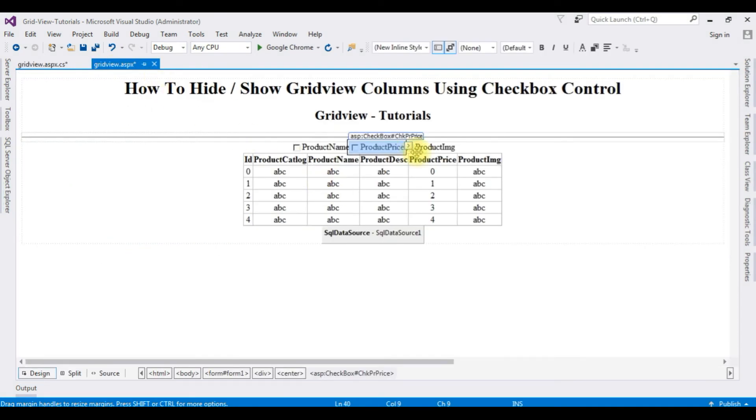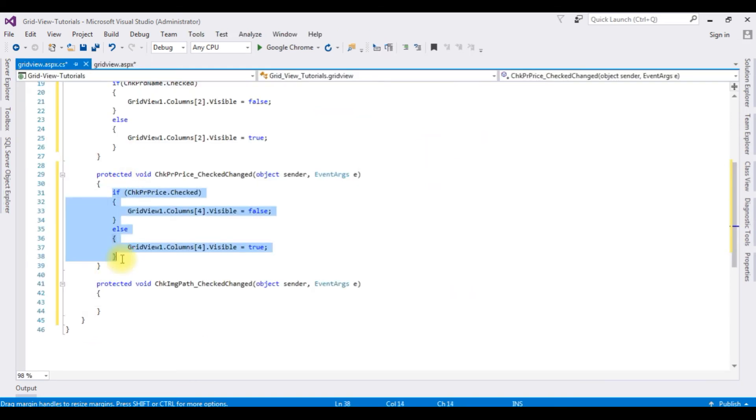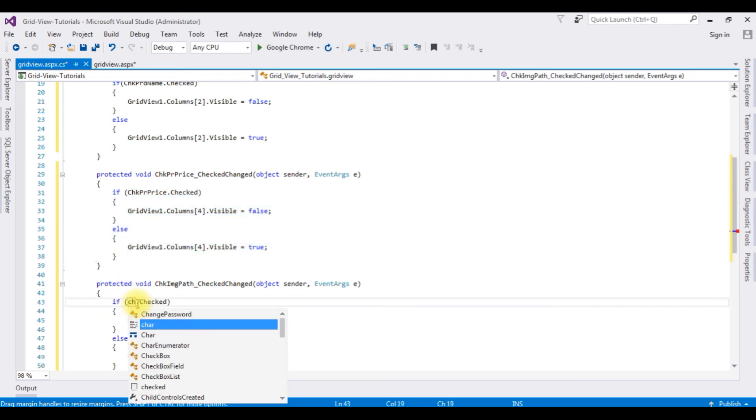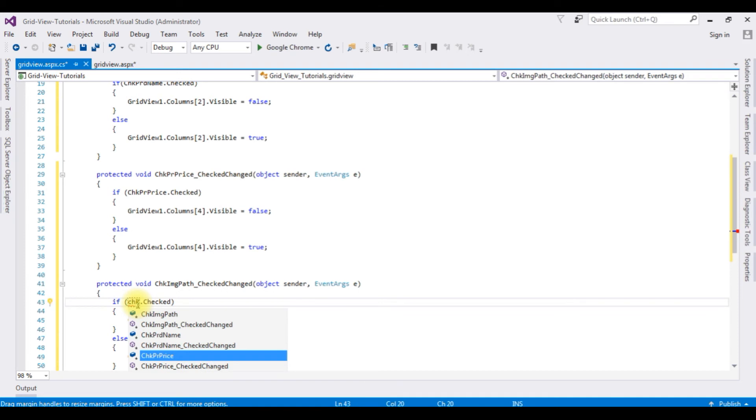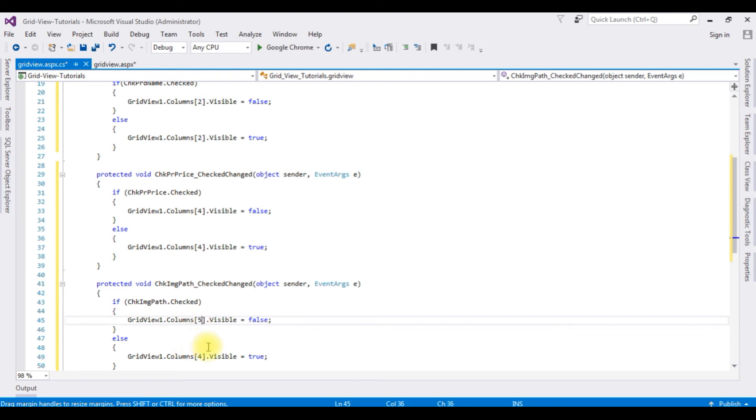Now the last one is the product image. I'm going to check the image. Copy this one and paste here. The product image path dot checked, check product image path dot checked, which is the fifth. The last column is 5.